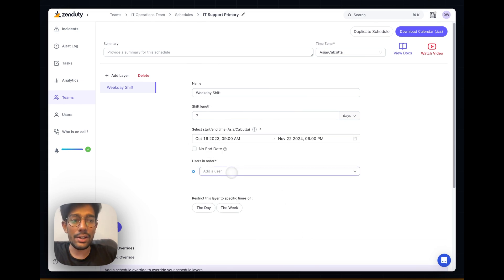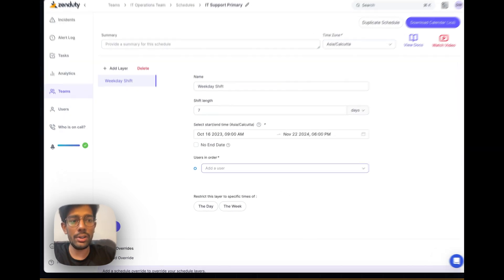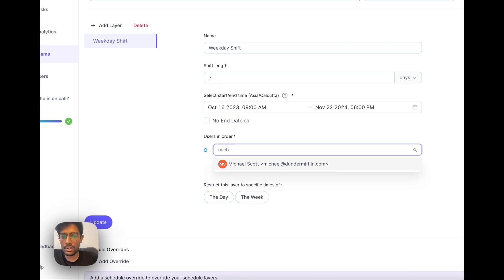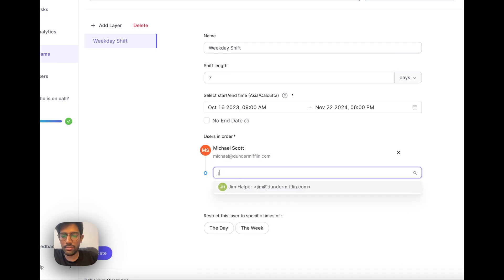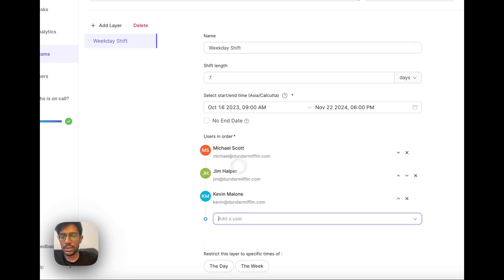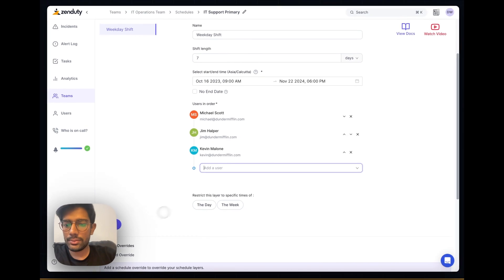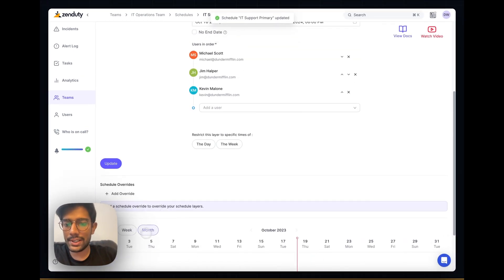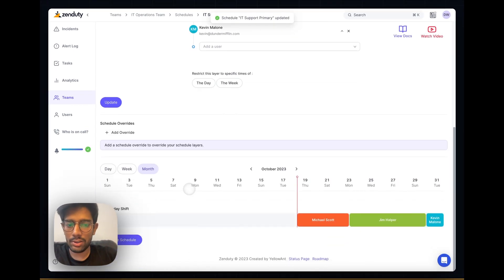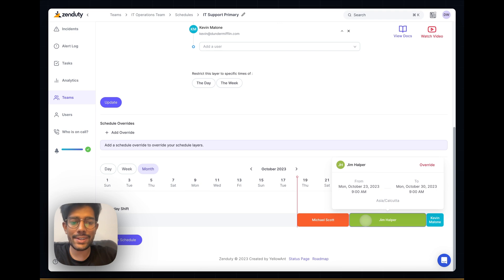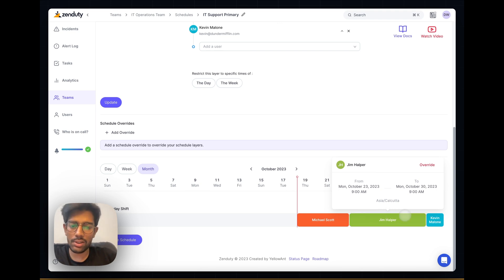Now let's add our users in order. For our weekday shift, we have Michael, Jim and Kevin. Let's visualize this. This is what the schedule will look like, very similar to what we made previously for the secondary schedule.